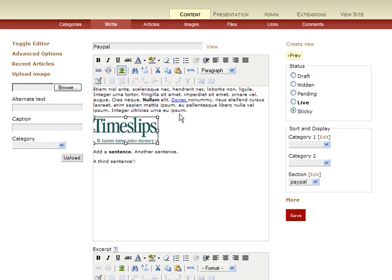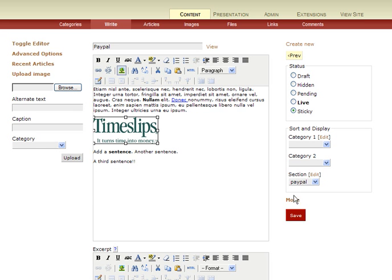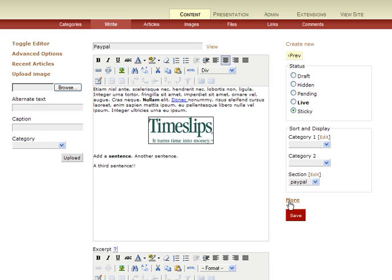Once it's in here, we can further format it by centering it, or we could link it. Here's a link control. We'll center it here. And once we're done with our changes, we click the save button at the bottom right.